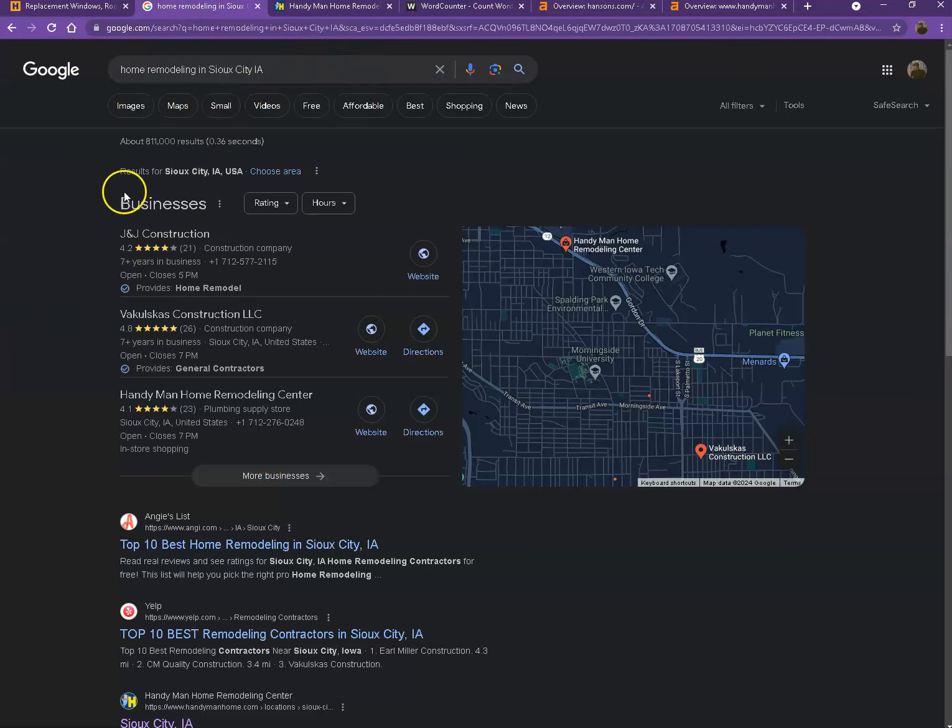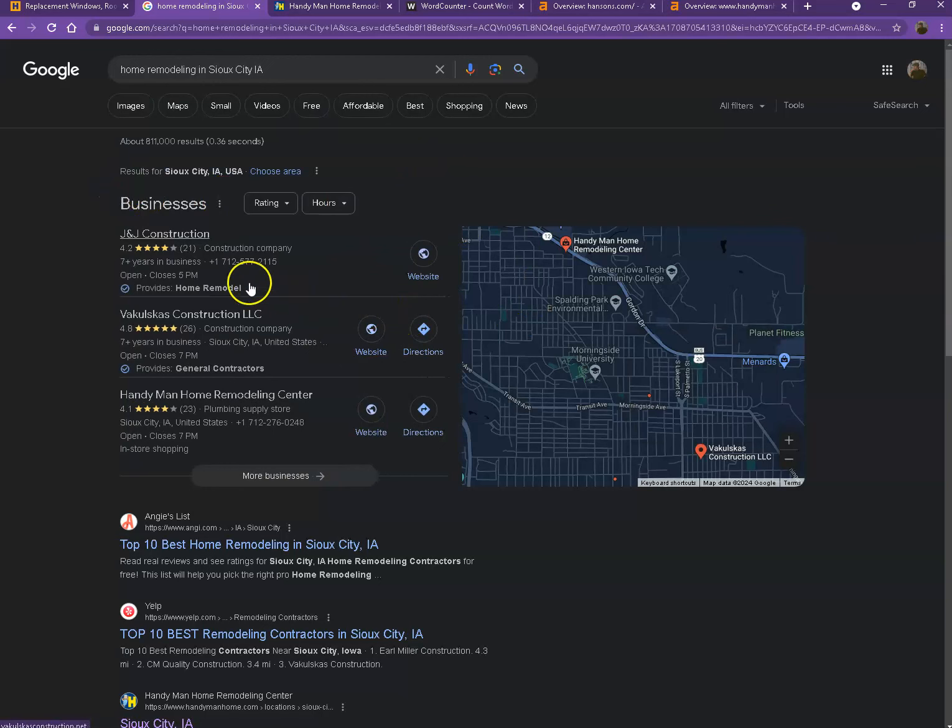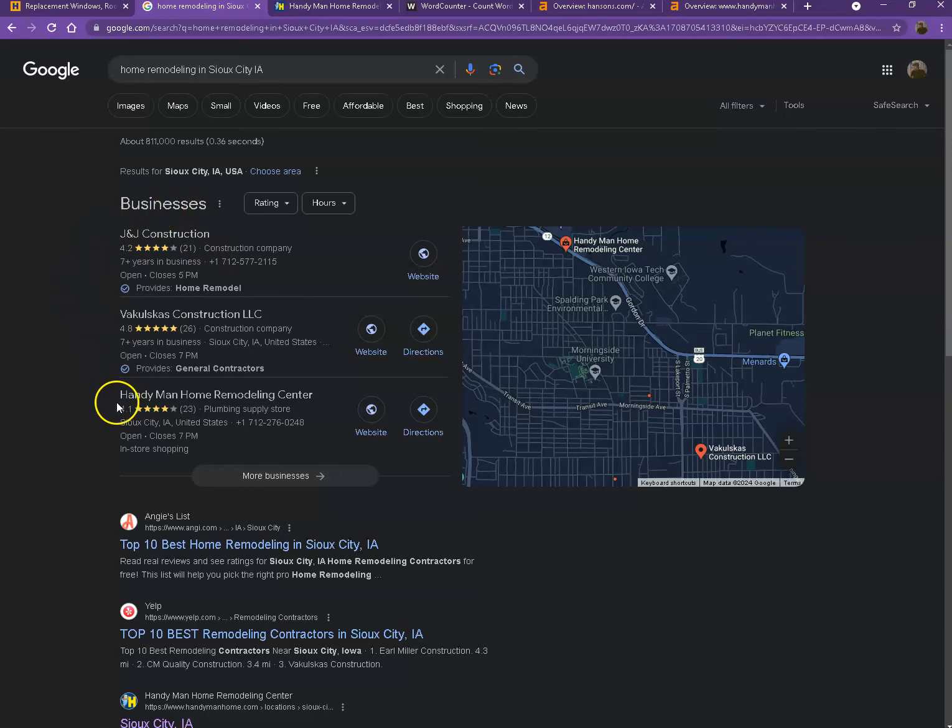So I actually did a quick search of the home remodeling in one of the areas you're servicing. We'll talk more about the results that we have here, starting off with the first one. So this is what we call the map pack. And this is actually something where you really would like to be on since these are the ones that gets a lot of attention, a lot of traffic and are easier to find.